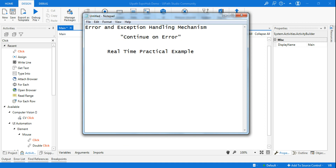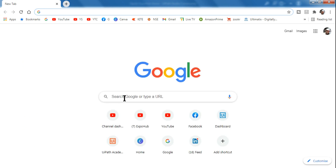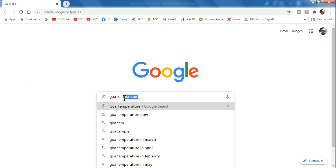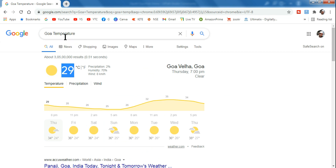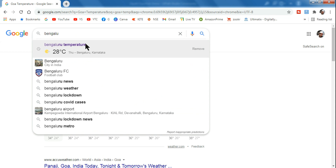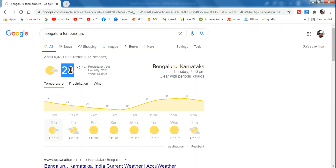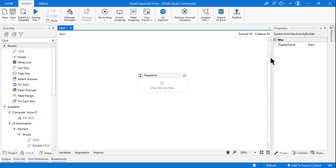To understand this with a classic example, suppose I ask you to capture the temperature of various cities in India. Generally you would go to Google, and if I give you four or five different city names, you'd manually type — for example, 'Goa temperature' — and capture the result. Then for Bengaluru you'd type again and capture the current temperature. That's the manual way. Now I'm asking you to automate this and create a small bot that captures all the temperatures.